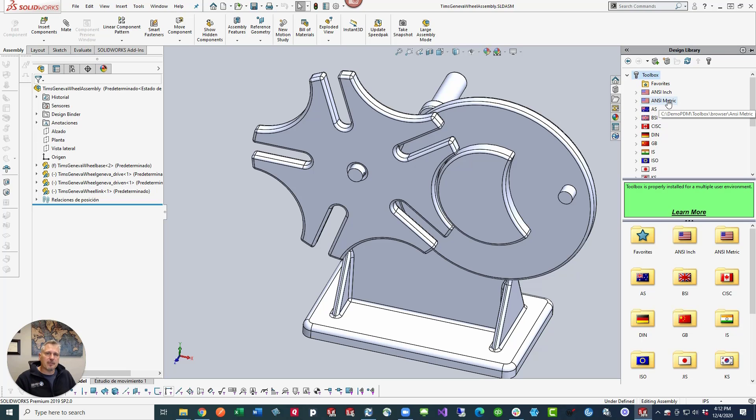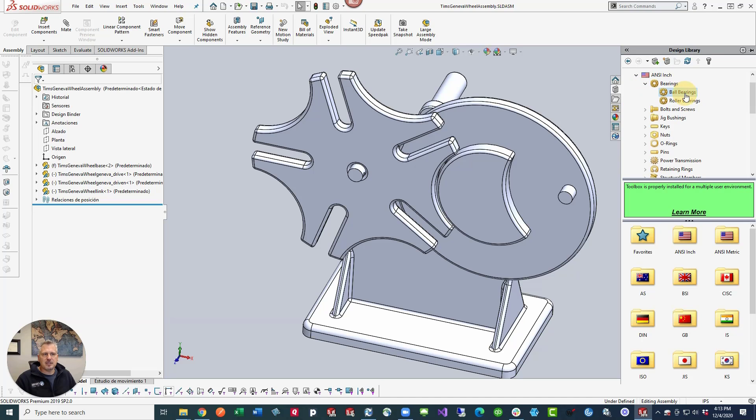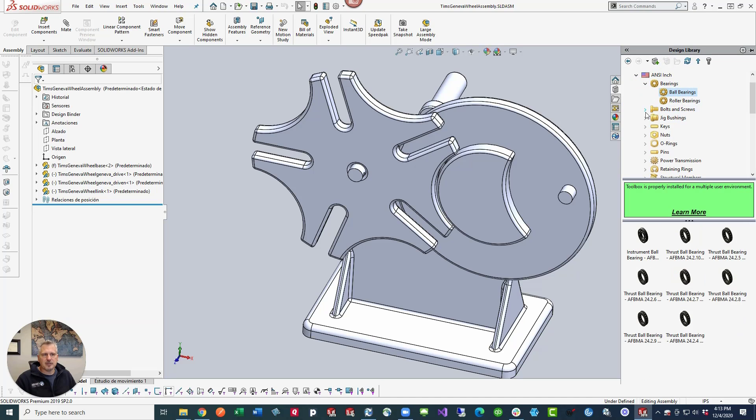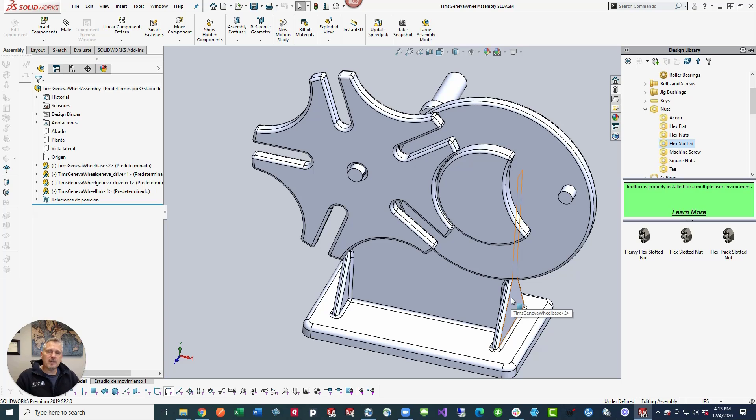If I expand ANSI inch, we'll see, just like we did earlier, bearings, bolts and screws, jig bushings, keys, nuts. If we expand those, we should see these ball bearings, or if we look down here and we look at the nuts, we've got hex flats, hex nuts, hex slotted, and we can drop these into our design as needed.